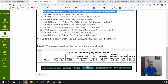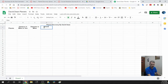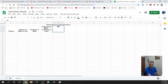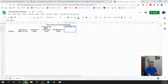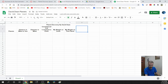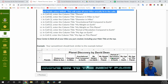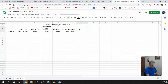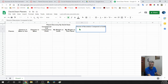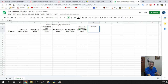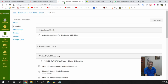Continuing the column headers: Gravitational Pull Compared to Earth, My Weight on Earth, My Weight on This Planet — notice I'm capitalizing each because they are titles. Then: Period of Revolution Compared to Earth, My Age on Earth, My Age on This Planet. Hit Tab to move to the next cell automatically. That's it for step one.